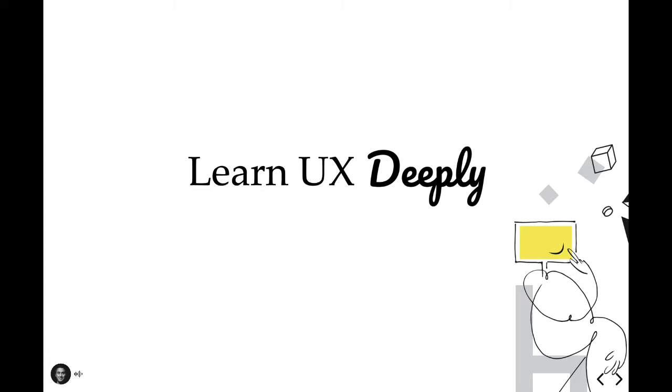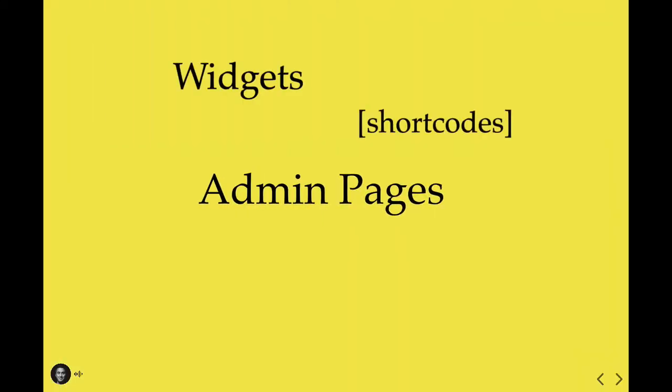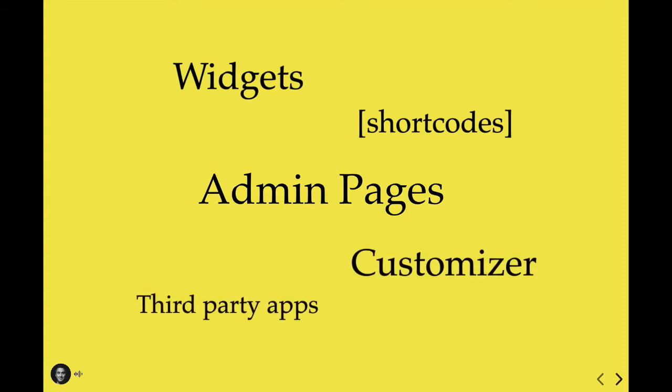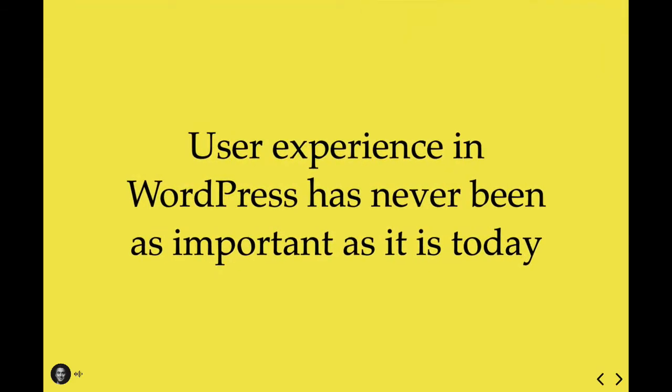You know, the WordPress comprised of admin pages full of settings, widgets, shortcodes, customizer options, and even third-party applications. These bits can make for a very flexible and powerful WordPress, but these bits may also make for a convoluted and confusing WordPress, even for the simplest of websites. If you think about it, user experience in WordPress has arguably never been as important as it is today.